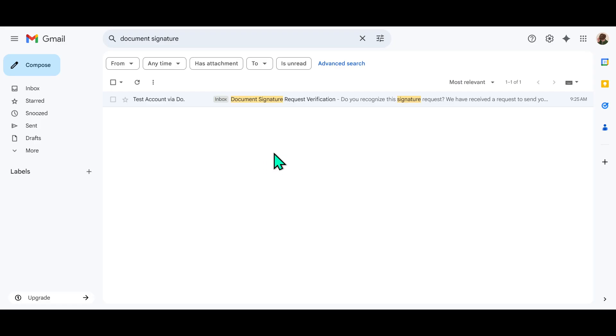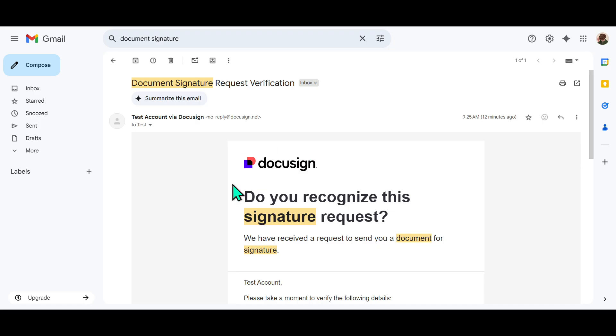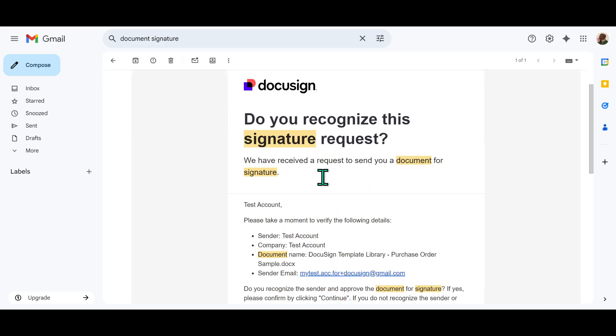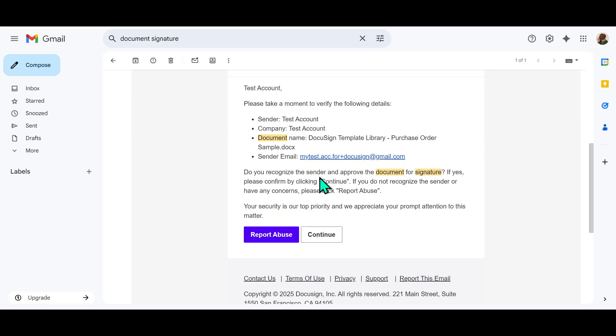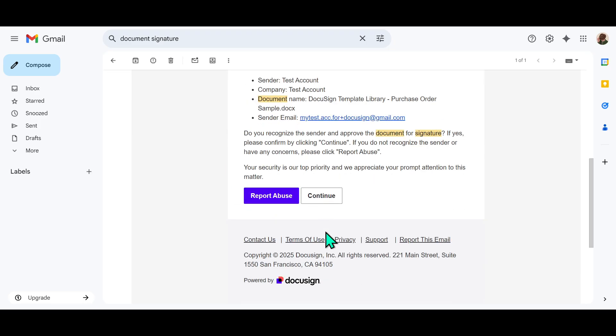First, start by going to your email inbox and looking for the email containing the DocuSign file that has been sent to you. It's usually straightforward to find as it will come from the sender who initiated the document, often with a subject line that clearly indicates a document is awaiting your signature.